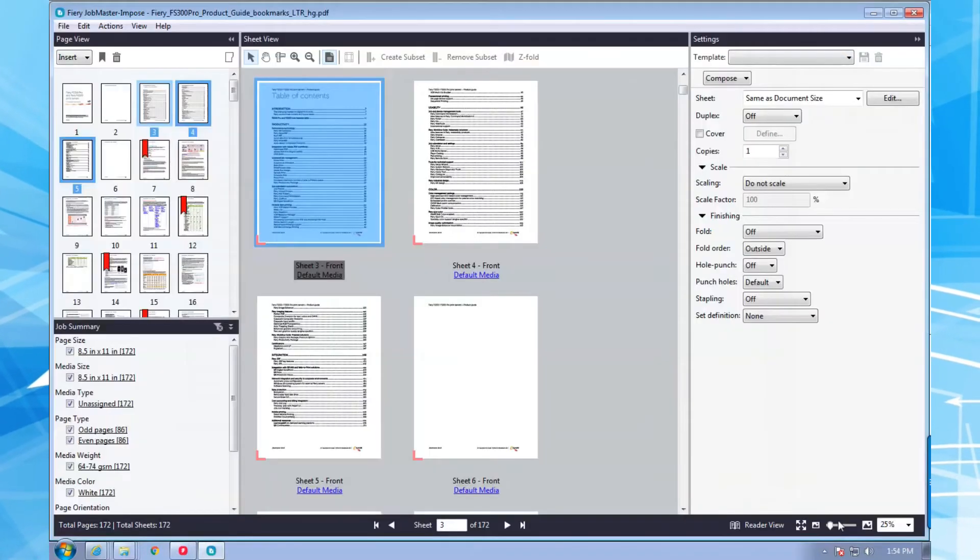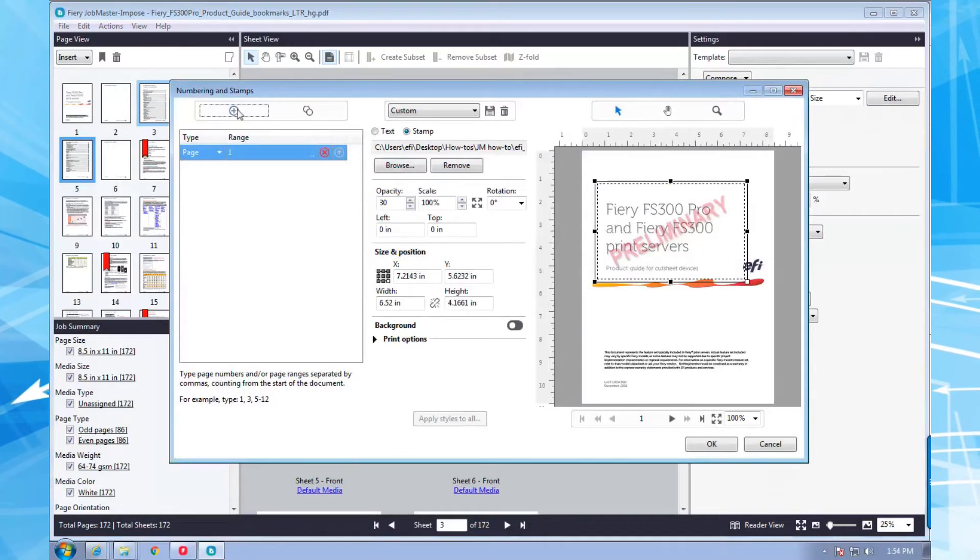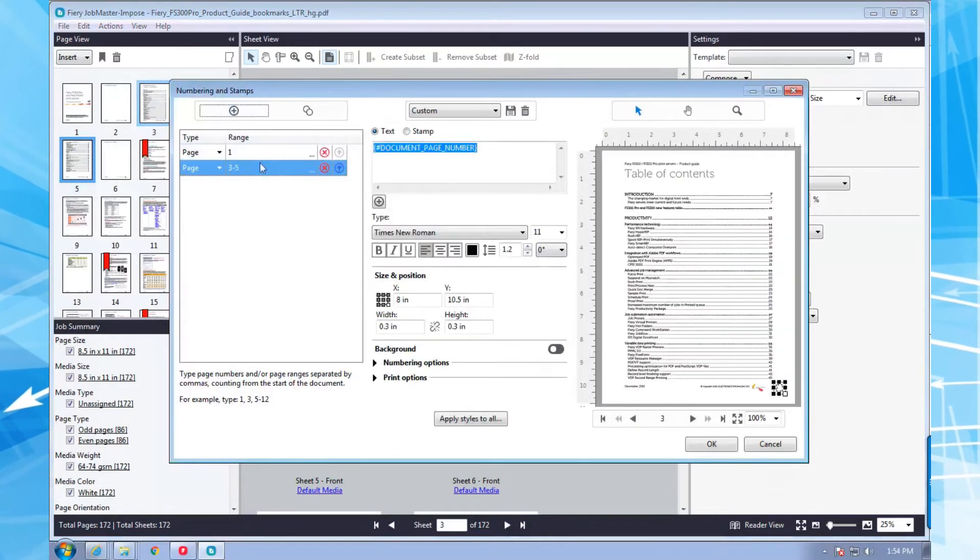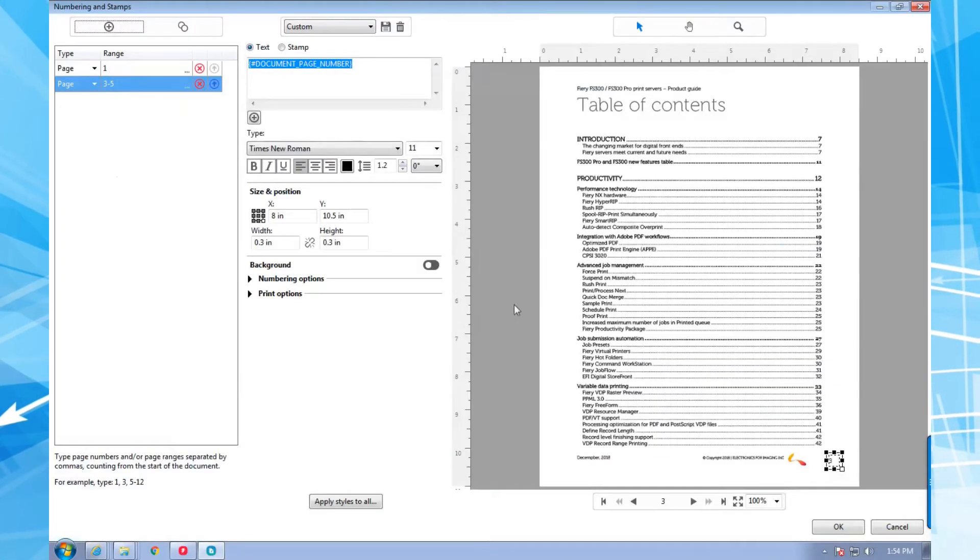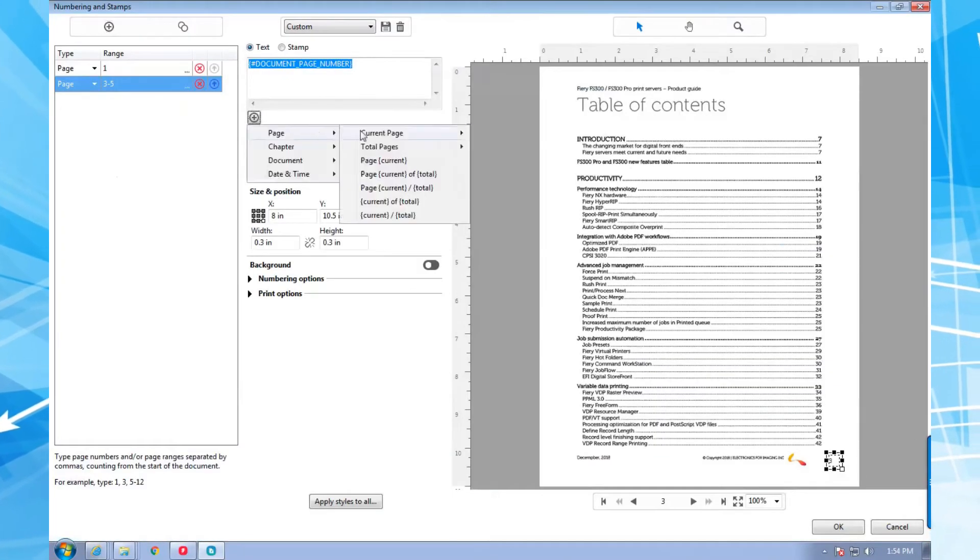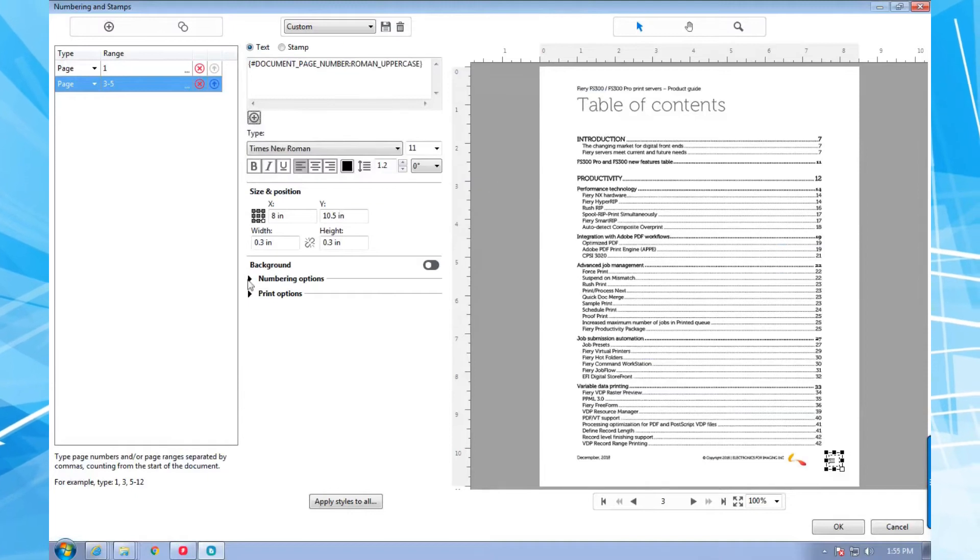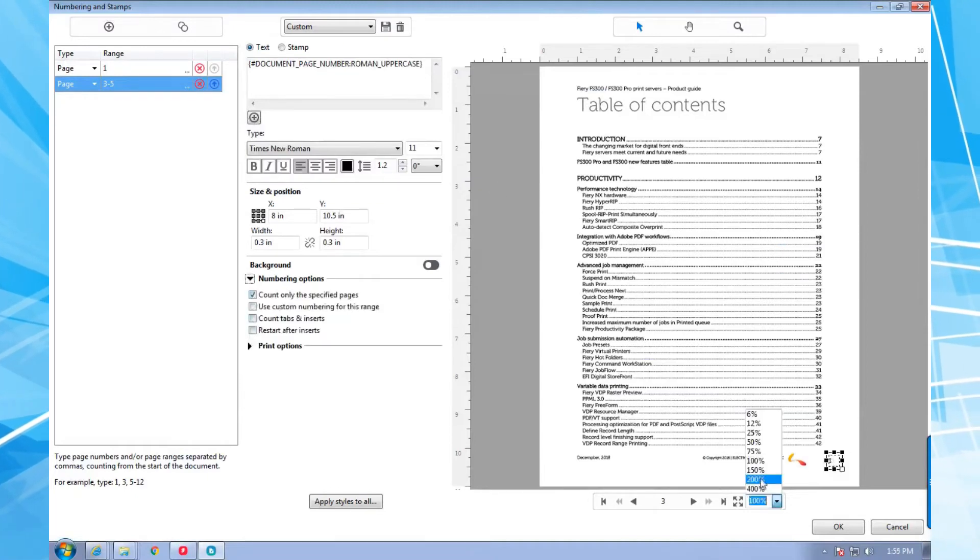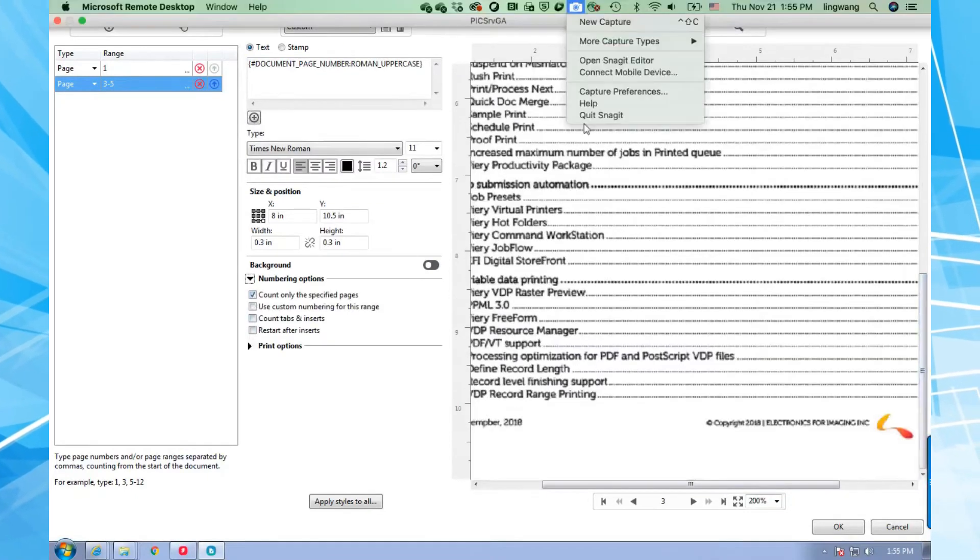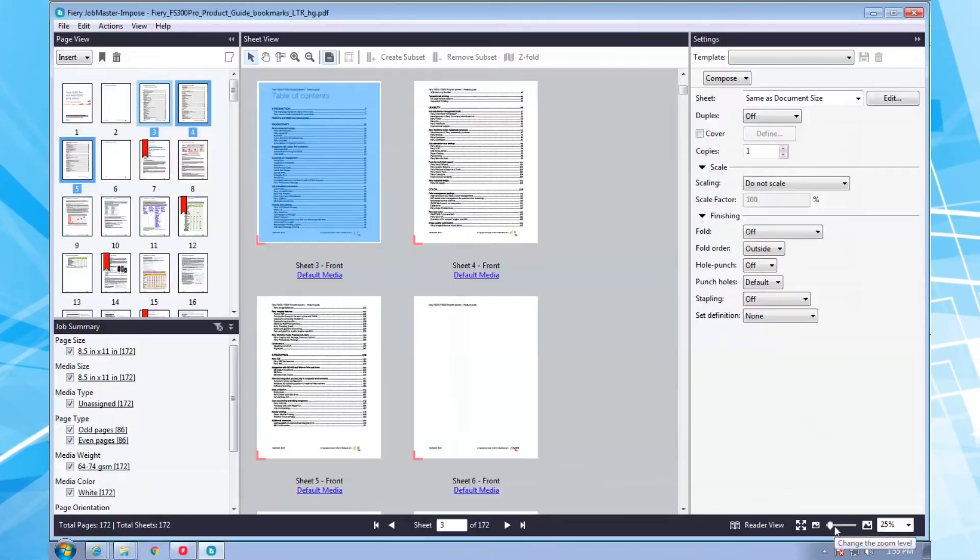Next I open the numbering and stamps tool, specify my page range, choose the type of numbering, my numbering options, and where to place the page numbers. I can do things like position even and odd pages differently by merely selecting different page ranges.